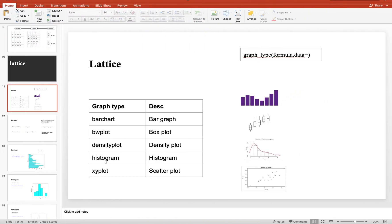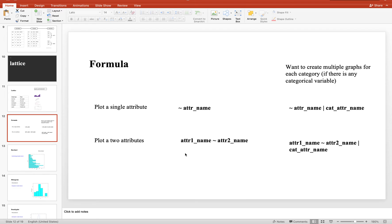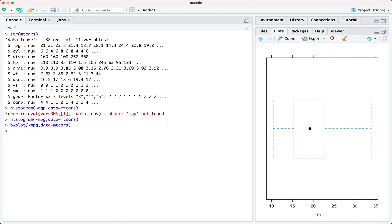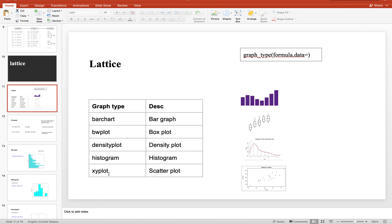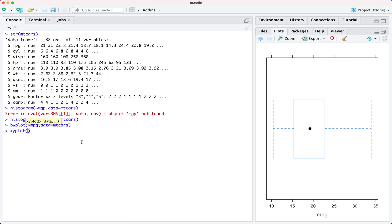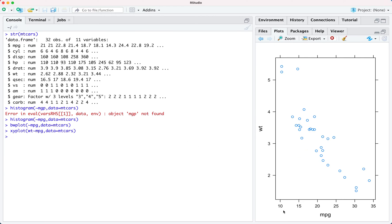Now I'm going to use a graph with two attributes. When you want to generate a scatter plot, the formula will include both attribute names. For example, to plot a scatter plot between mpg and wt, the scatter plot graph type is xyplot. So I write xyplot, then specify the formula: wt tilde mpg, and then mtcars. As you can see it has plotted a scatter plot, which can help you understand the relationship between two attributes.